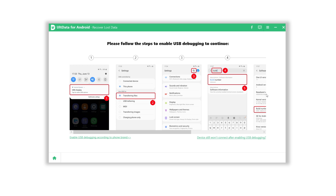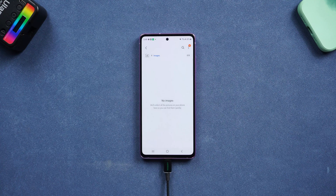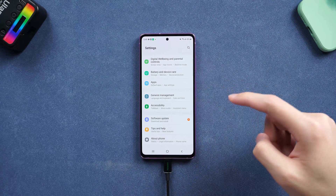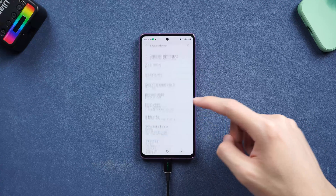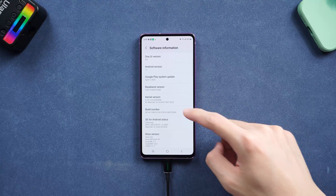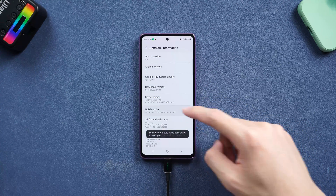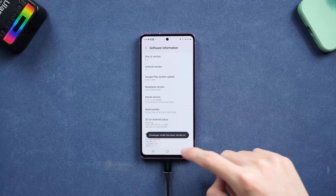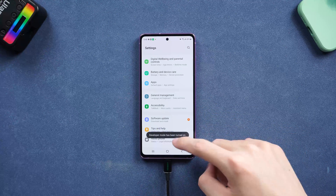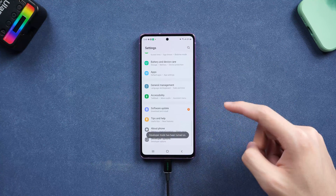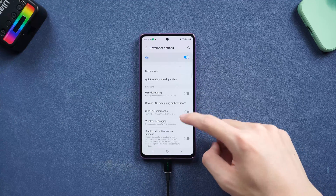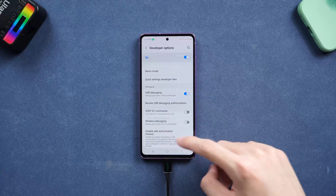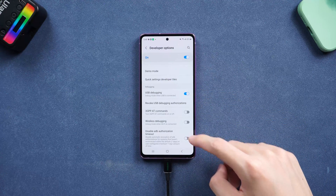Now you have to follow the guide to enable USB debugging. For Samsung, go to About Phone, then Software Information, and tap the Build Number option seven times to enable the Developer Option. Now go back and tap Developer Option. You can see an option named USB Debugging — turn it on.